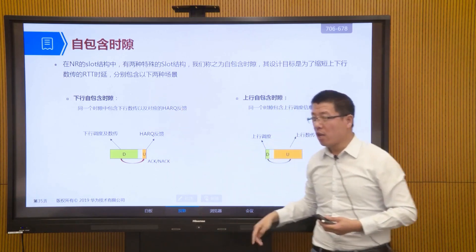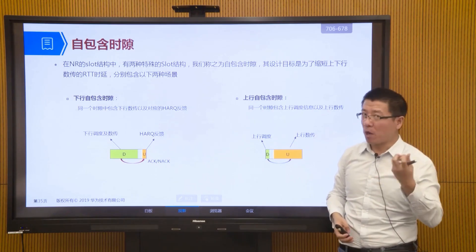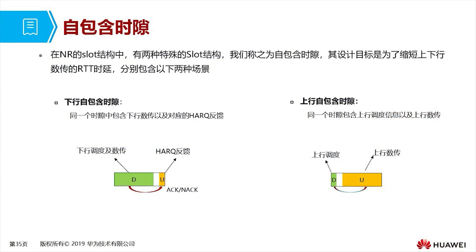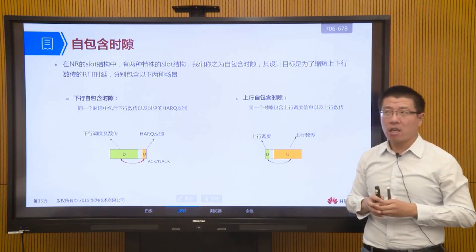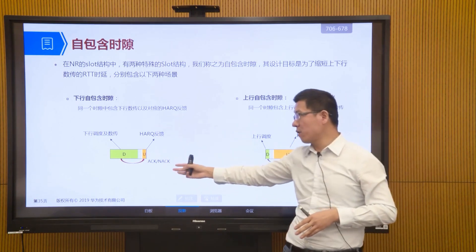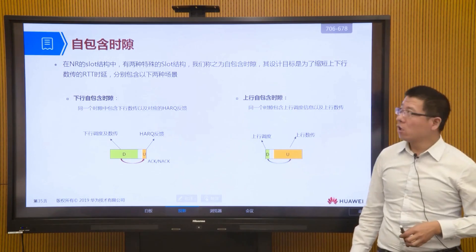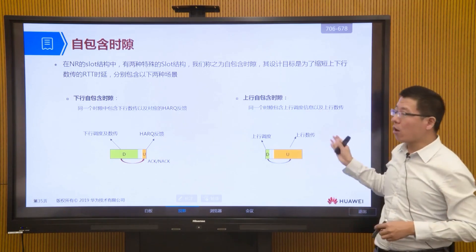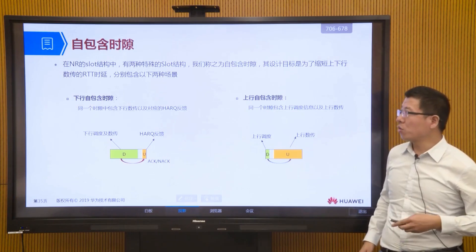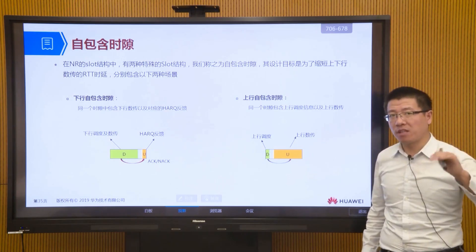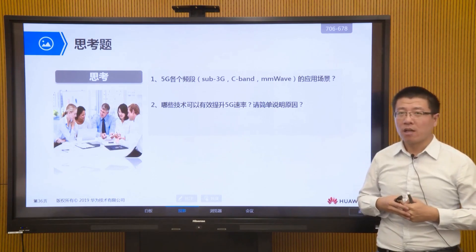If the terminal demodulates normally, it replies with an ACK to tell the network it received the data. If it cannot demodulate properly, it sends a NACK and the network can retransmit. However, self-contained time slots are relatively difficult to implement because the terminal must demodulate data and immediately switch to uplink transmission state within a very short time. Currently it has not yet been applied and may be implemented in subsequent protocol versions.